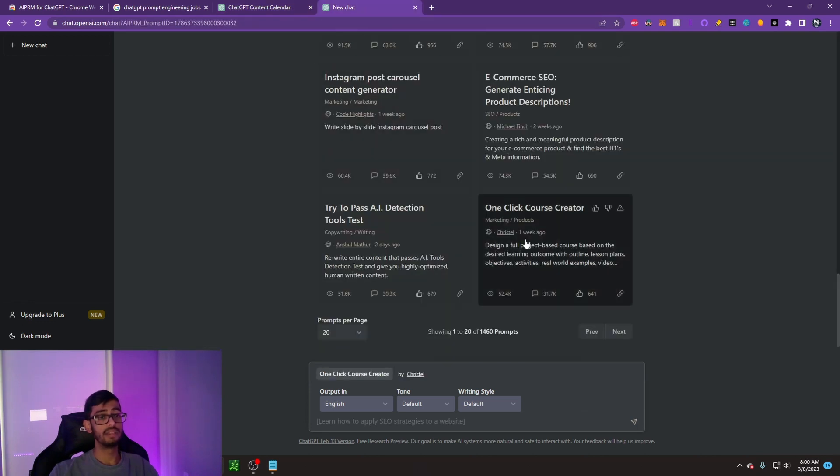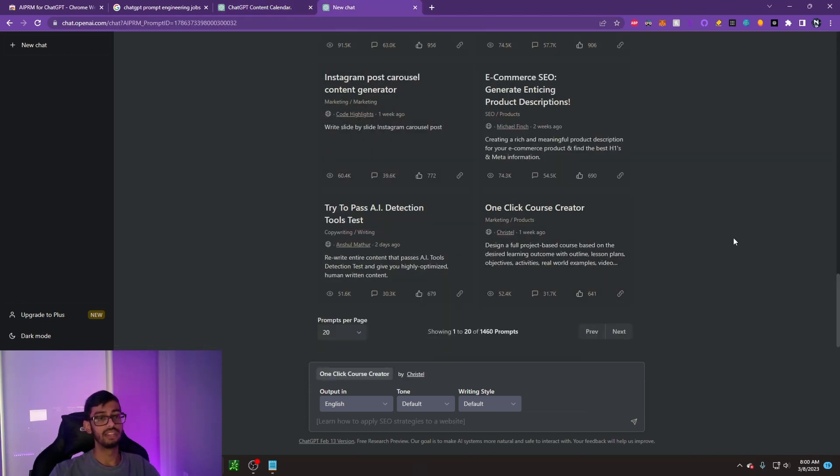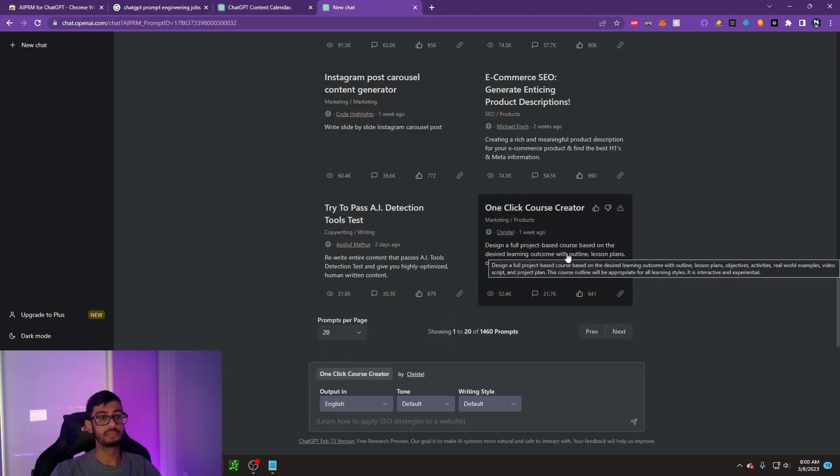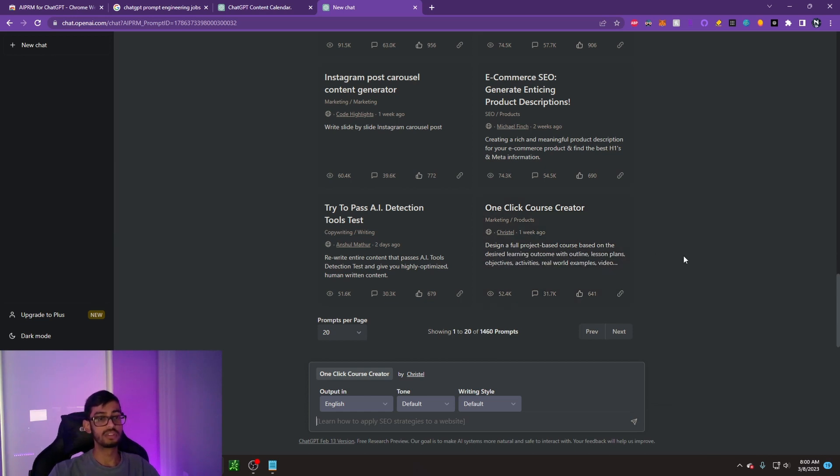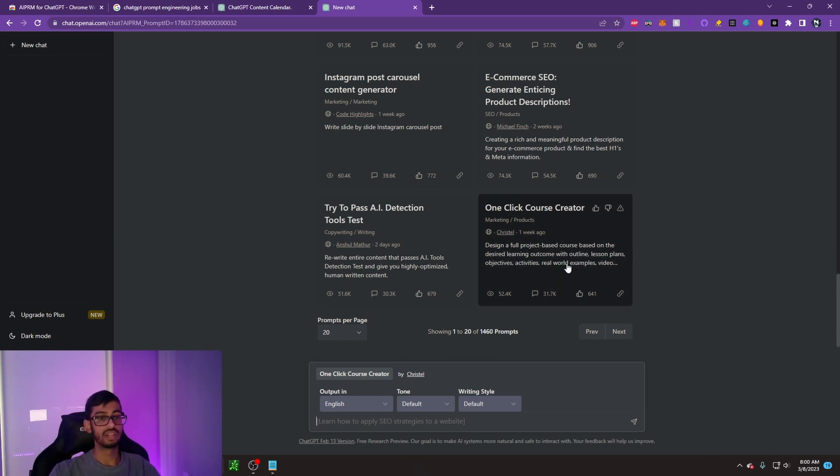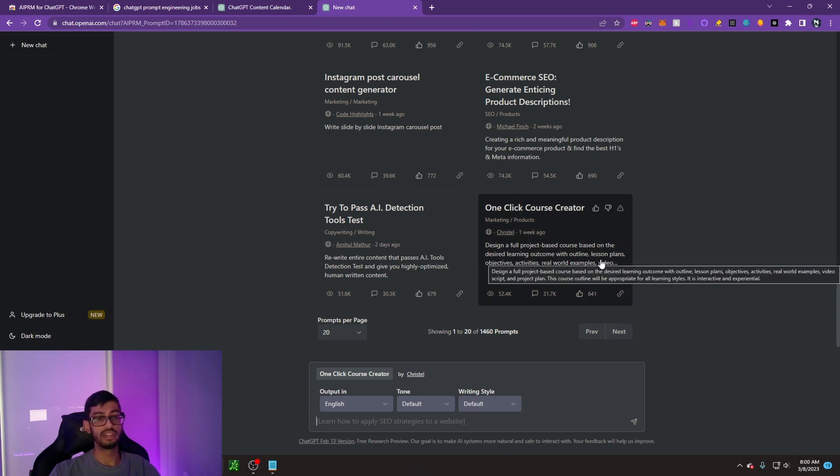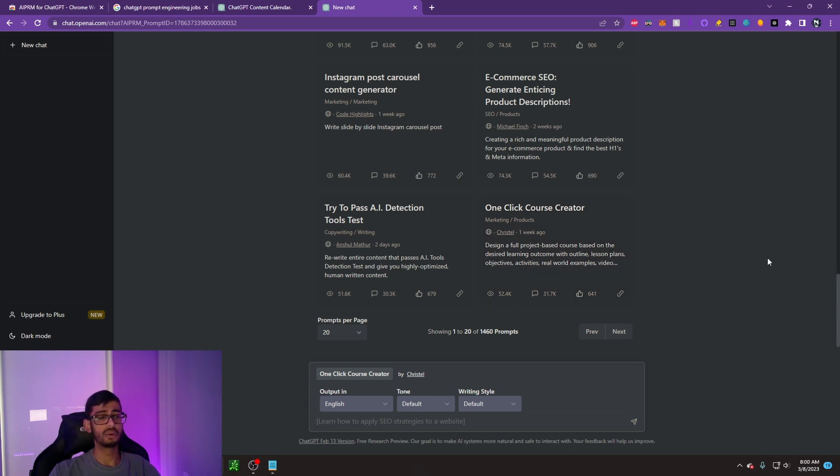Finally, one thing that I wanted to show you guys is the one-click course creator. It designs a full project-based course based on the desired learning outcome with outline, lesson plans, objective activities, real-world examples, ideologies, and more.